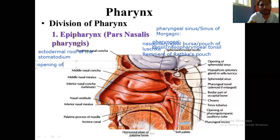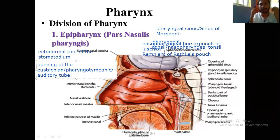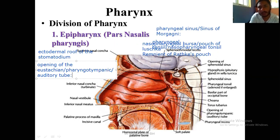The next feature is the opening of the Eustachian or auditory or pharyngotympanic tube. On either side of the lateral wall of the pharynx, you will find this opening. This is the opening of the pharyngeal tympanic tube, or auditory tube. It actually lies at the level of the inferior nasal concha, 1.2 centimeters posterior to that.